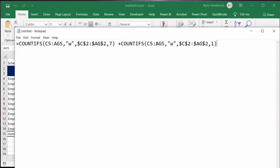C5 AG5 is a W and in the number the day number range if there's a 1 and that's what the total is.